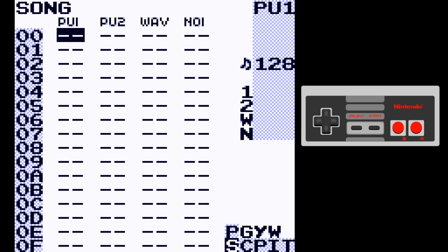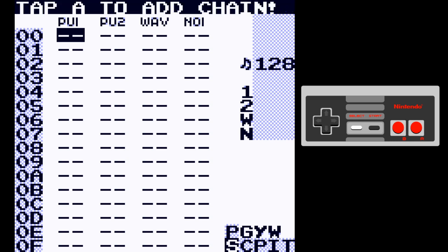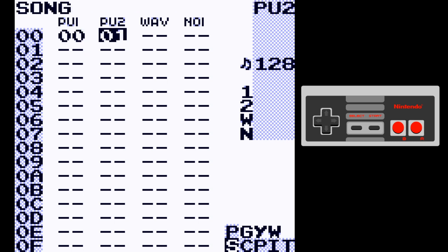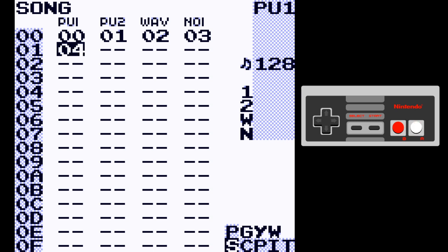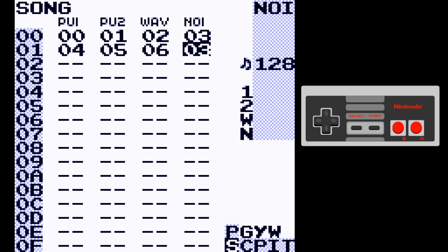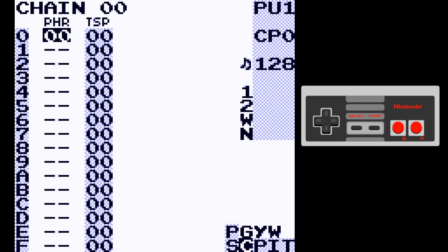If you try to get to the chain screen from the song screen by pressing Select and Right, it says 'tap A to add a chain.' You only have to tap A once and it will make a new chain. When you go to the next row, tapping A once will use the previous chain, and tapping A twice will make a new chain. No matter how many times you keep tapping A, it's not going to create a new chain, so you can create new chains without worrying about using them up by pressing A too many times.